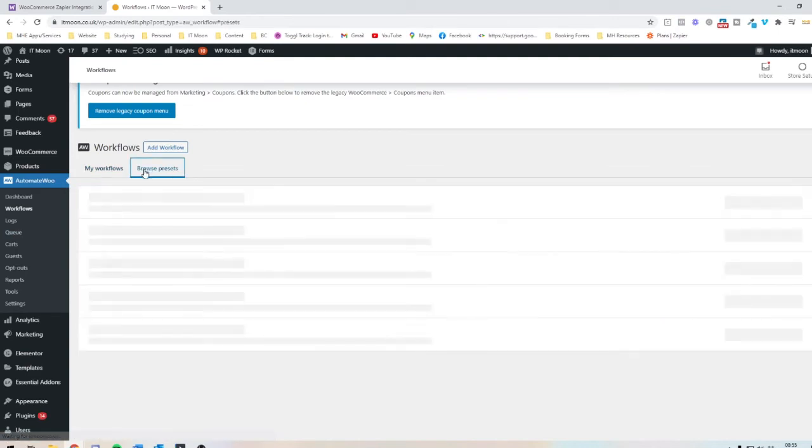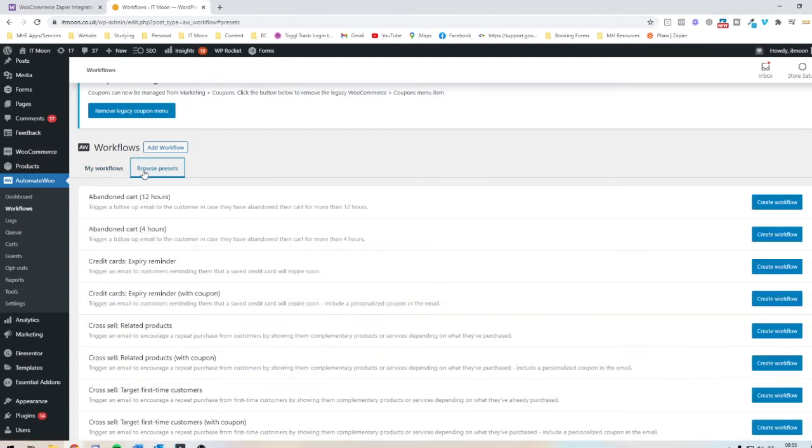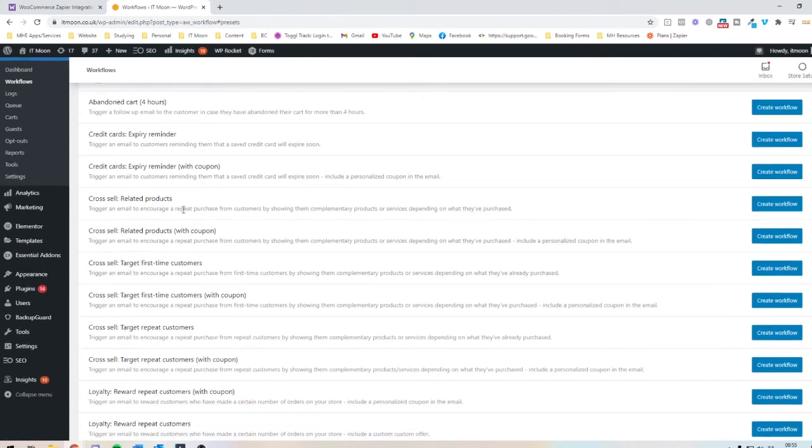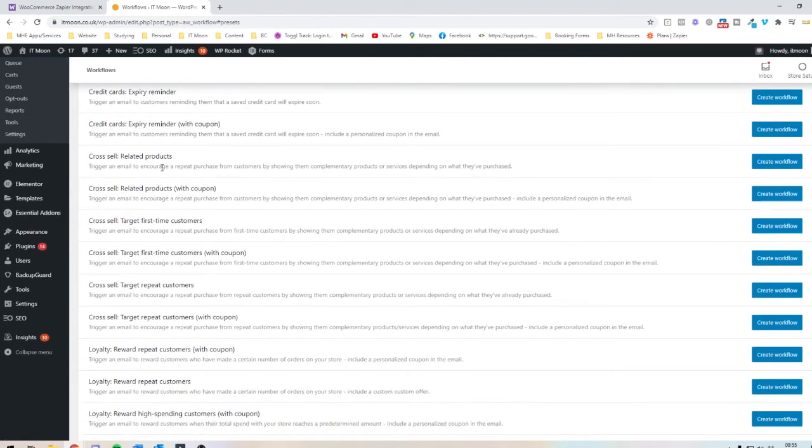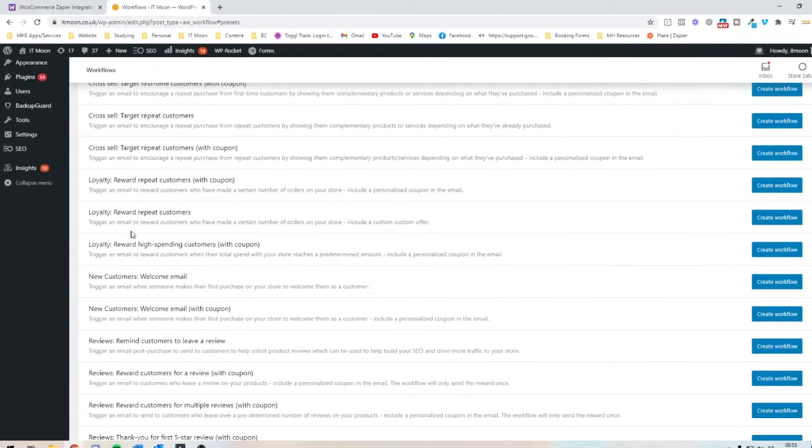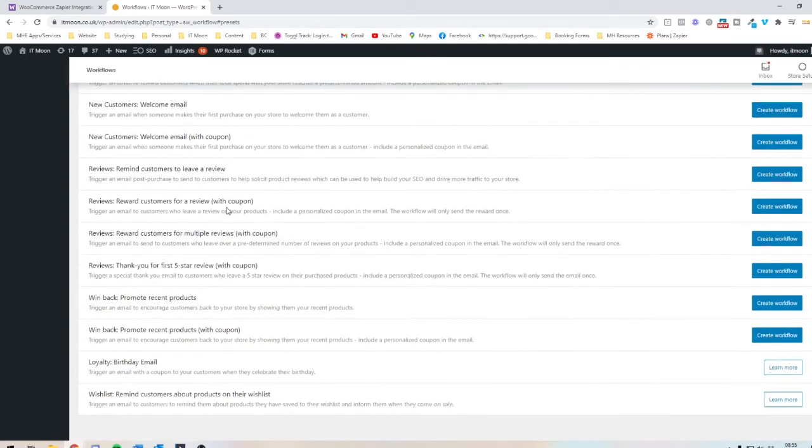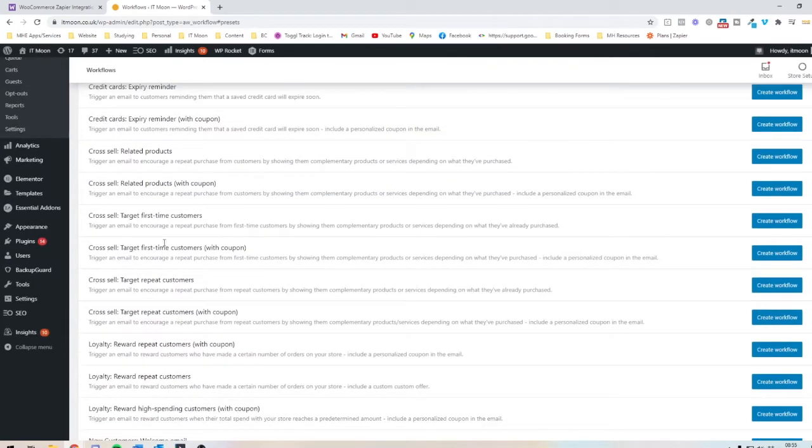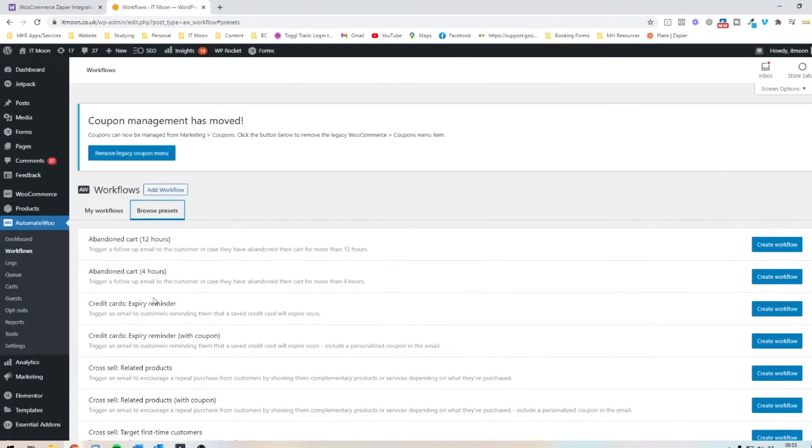And they've actually got some presets as well for you to use. So some ideas where you could use this. So you can do it to trigger a follow-up email to the customer if they've had an abandoned cart for more than four hours. You've got credit card expiries. So if you're running like a membership or anything, this works with your subscription plugin for WooCommerce. You can do cross-sell. So you can say to someone who's purchased a certain product, you want it to email them, say maybe you want to purchase this. You've got loyalty ones. So if someone's a repeat customer, it'll recognize that. There's loads of different ones out here, even reviews, etc. So there's some that are built in there.